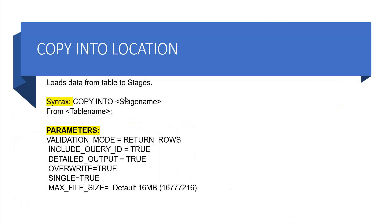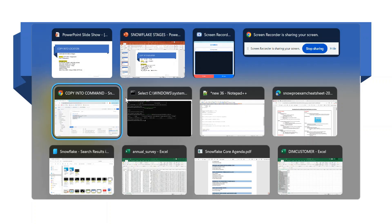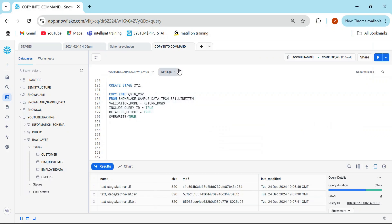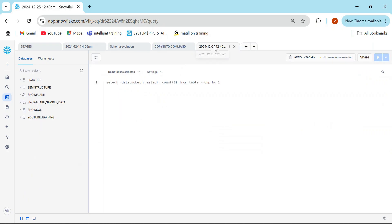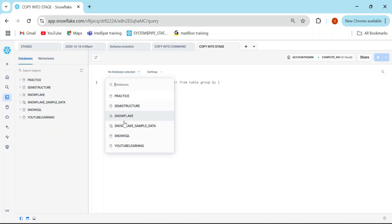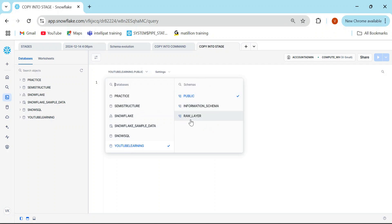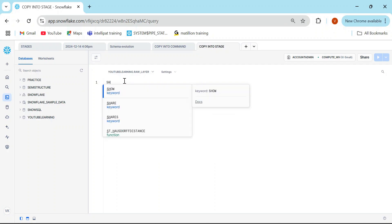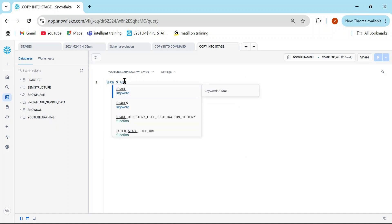One thing which is going to be different is the parameters. Here you will see a few other parameters which are not in COPY INTO table. Let's see that in action. I'll come to my Snowflake here and open a new tab — this is copying to stage. I'm quickly going to take my YouTube learning and the raw layer schema.